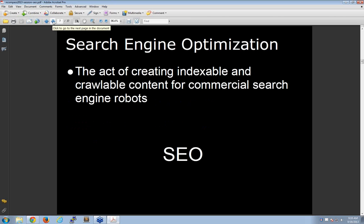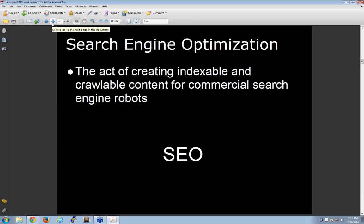The core definition is that idea of creating indexable and crawlable content. Notice I didn't say users — this is primarily a machine-readable act. What we're trying to do is allow the spiders and robots to come in, learn about our library content, and then index it so that it can be displayed in search engine result pages.